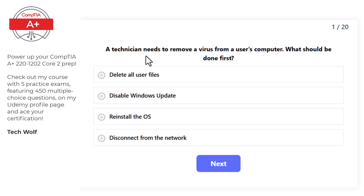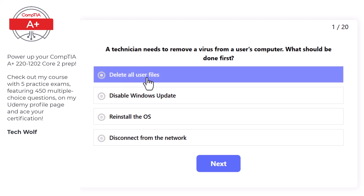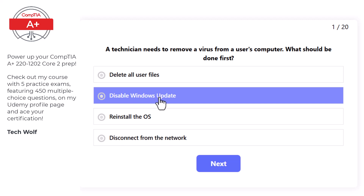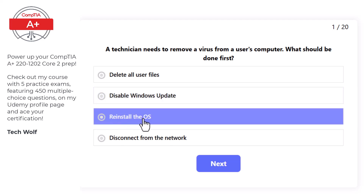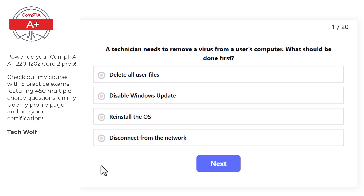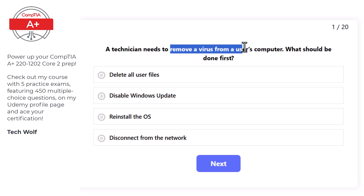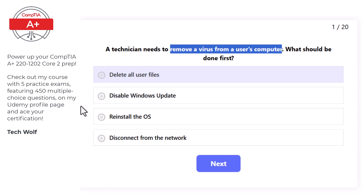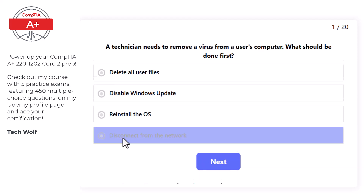First question: a technician needs to remove a virus from a user's computer. What should be done first? Options are: delete all user files, disable Windows Update, reinstall the operating system, or disconnect from the network. The correct answer is disconnect from the network.